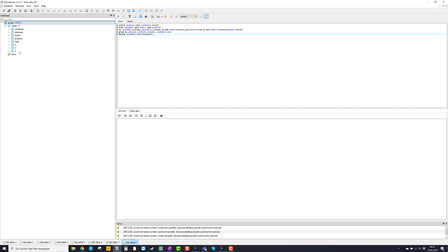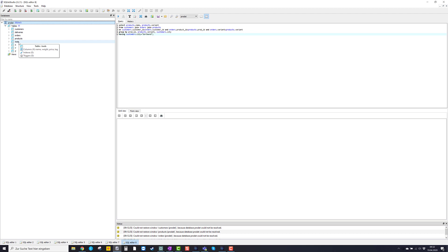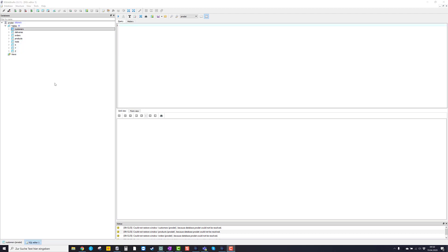And within tables, you see that there are different tables: customers, deliveries, orders, products, tools, and X, Y, and Z. Now that shows that SQLite Studio has been successfully installed and it is indeed working.